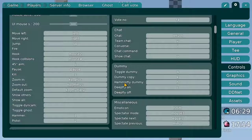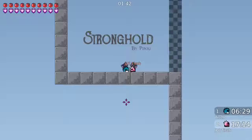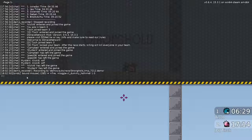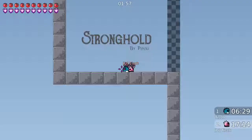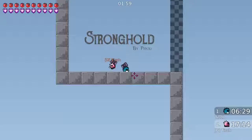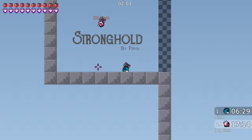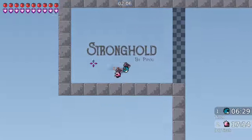A few weeks ago it wasn't even possible to switch deepfly on and off in the settings, so you had to do it via a bind in F1. I'm going to show you the bind in the video description, so if you have trouble doing it like this, you can just use the normal bind and copy it out of my video description and put it right in here.